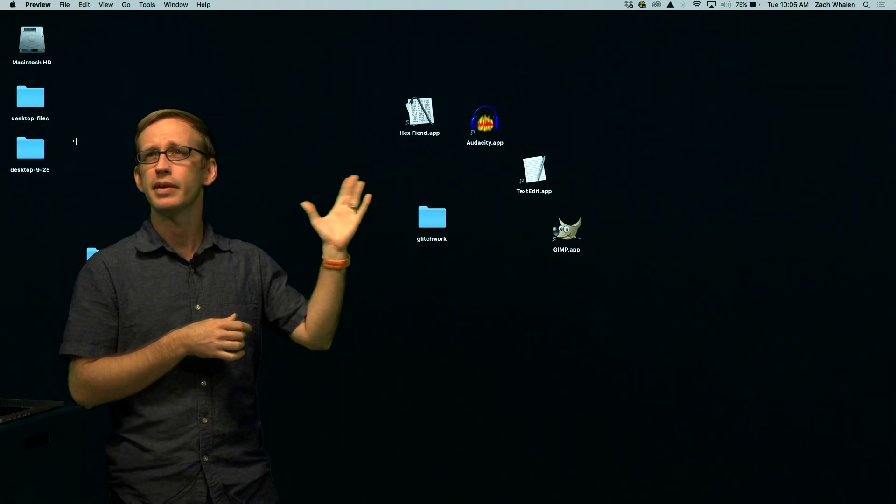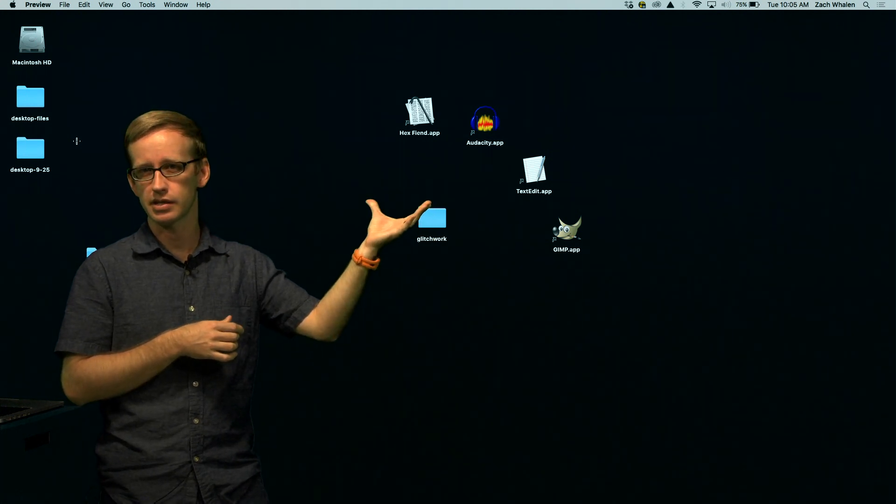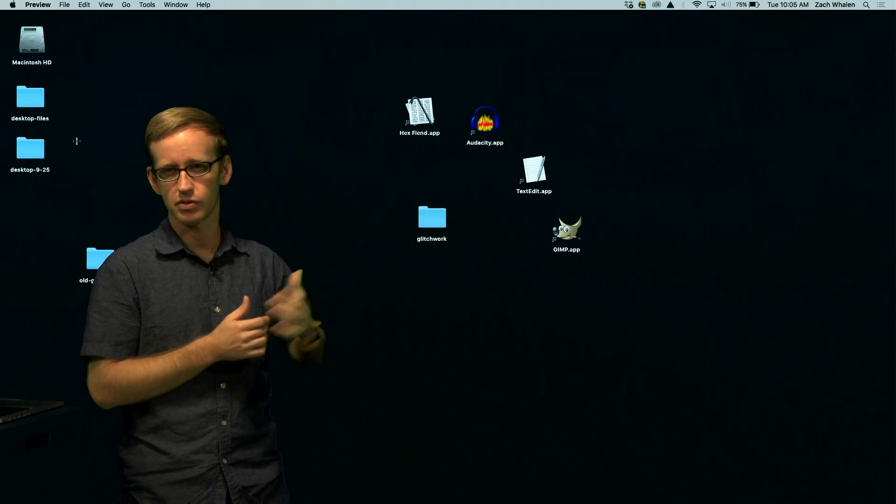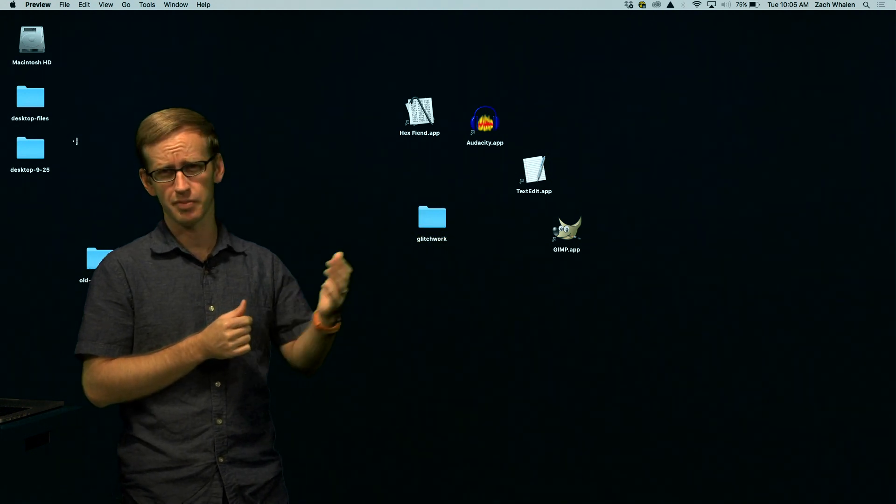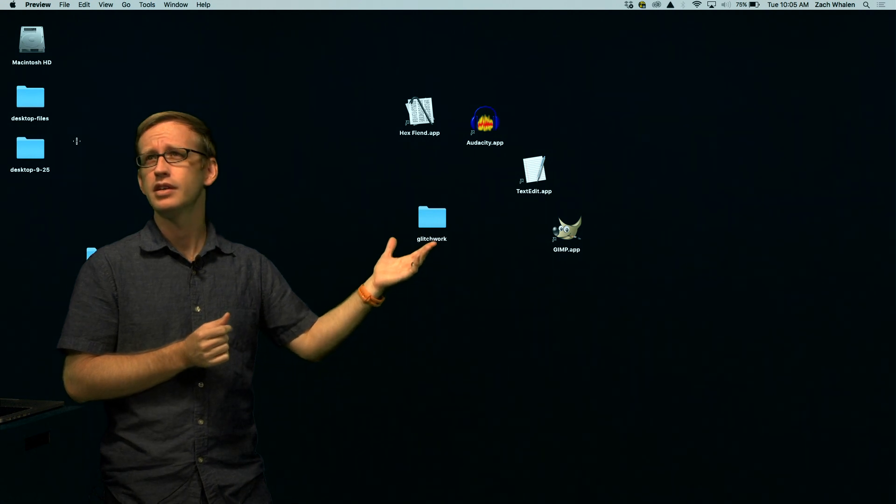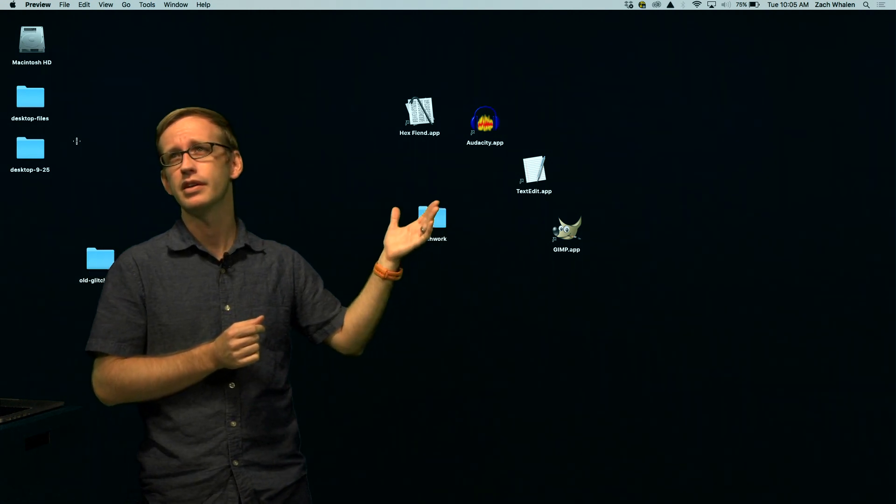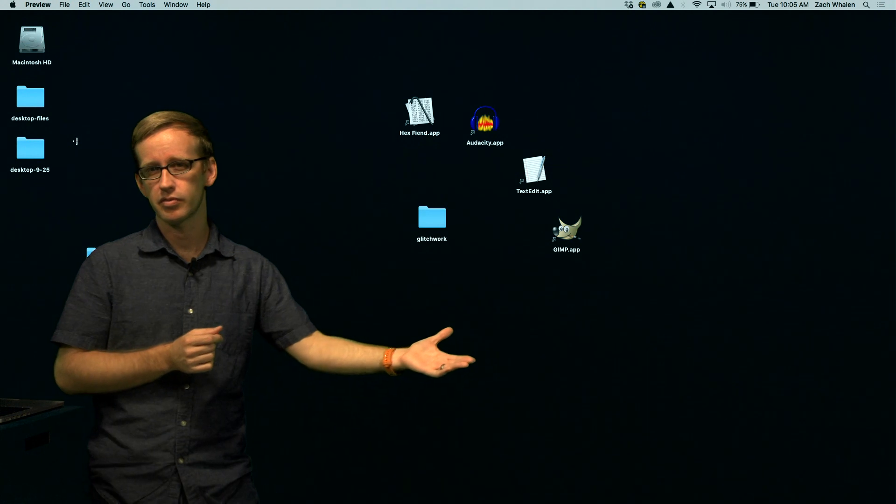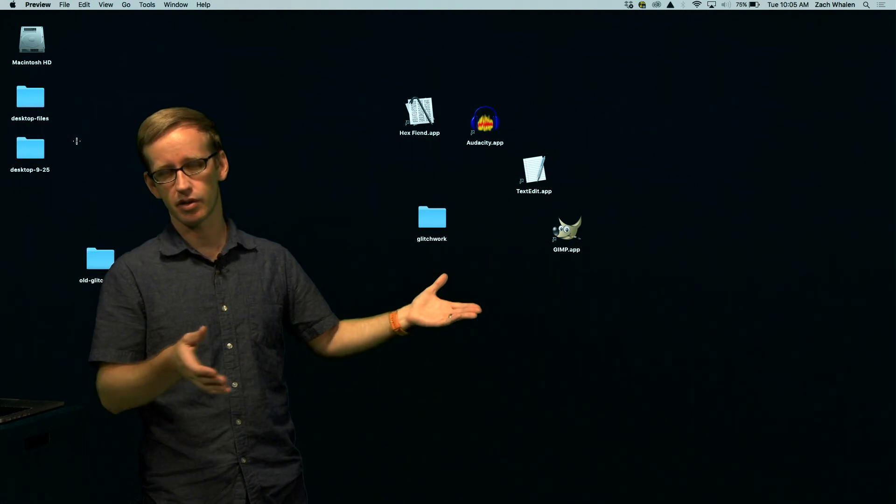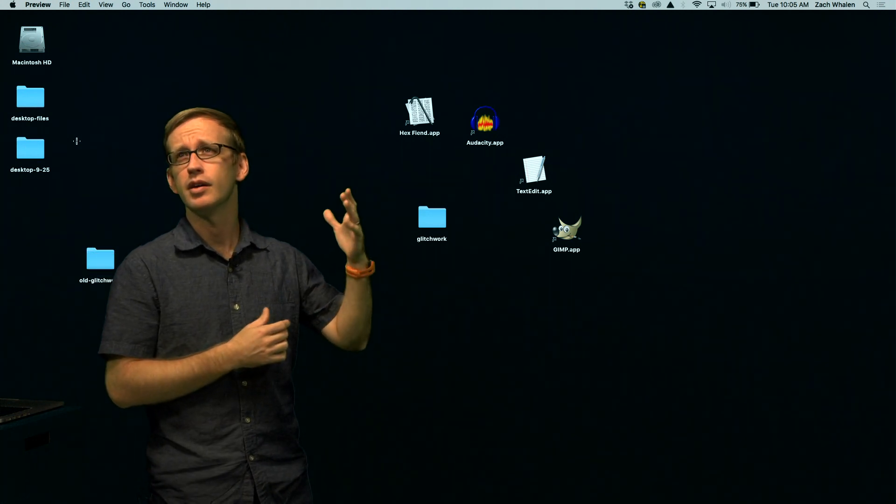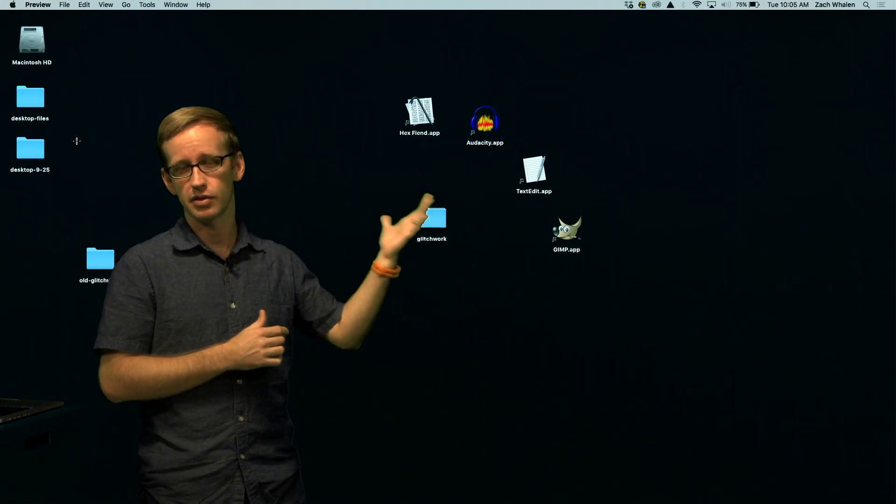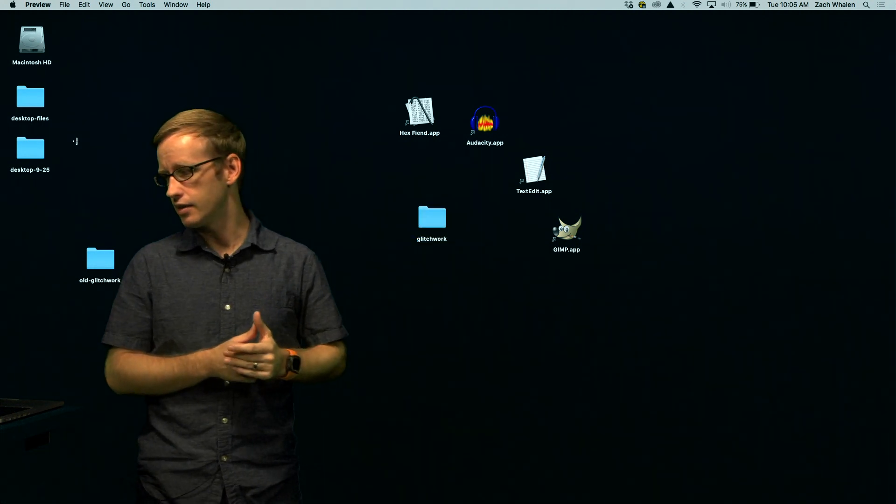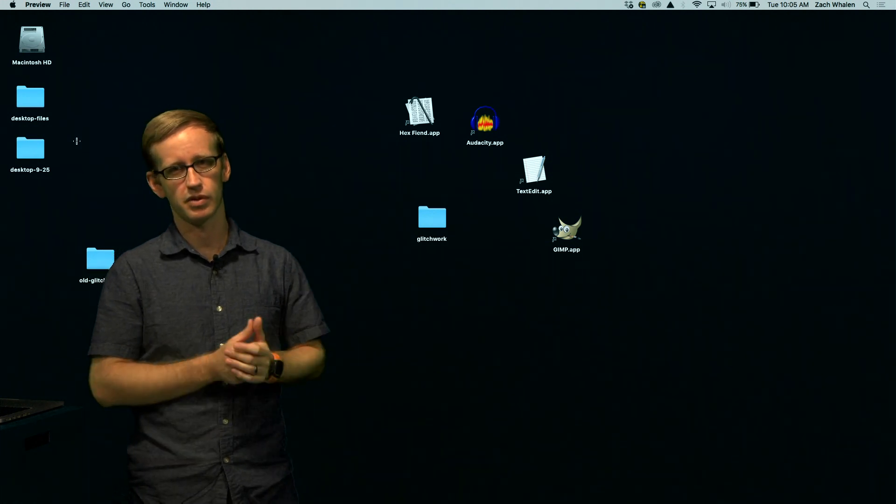I'm on a Mac, and so I'm using HexFiend, but you can use any other kind of hex editor you like. If you're on Windows, there are a different set of those. There's one called Bless for Linux, if you have Linux. Audacity is free audio editing software. GIMP is free image editing software, and in this case, GIMP is just going to be used for checking our work and cleaning up a little bit. But TextEdit is the other thing here. This is just a regular text editor, and many other text editors would work for this.